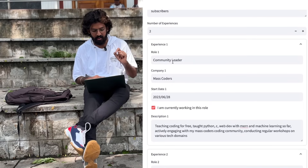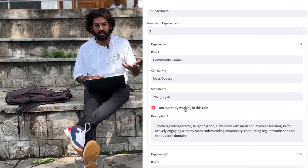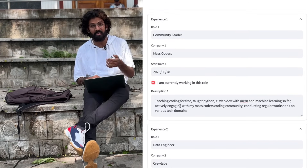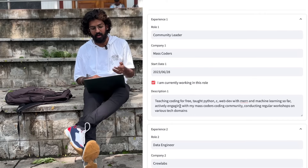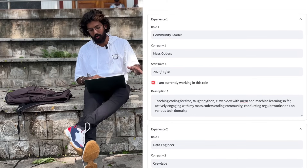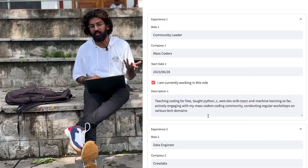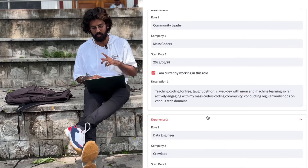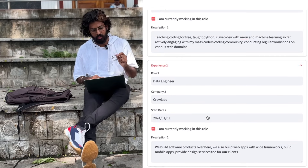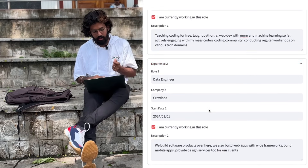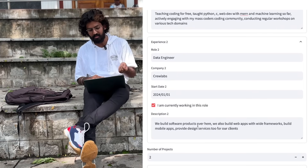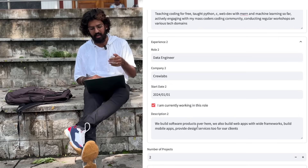I teach coding for free — Python, C, web dev with MERN stack, and machine learning. I've been actively engaging with the Mask Coders coding community and conducting regular workshops every week via my Discord channel. I'm also a data engineer at PVLabs, a startup where we build software products, web apps, mobile applications, and provide design services.